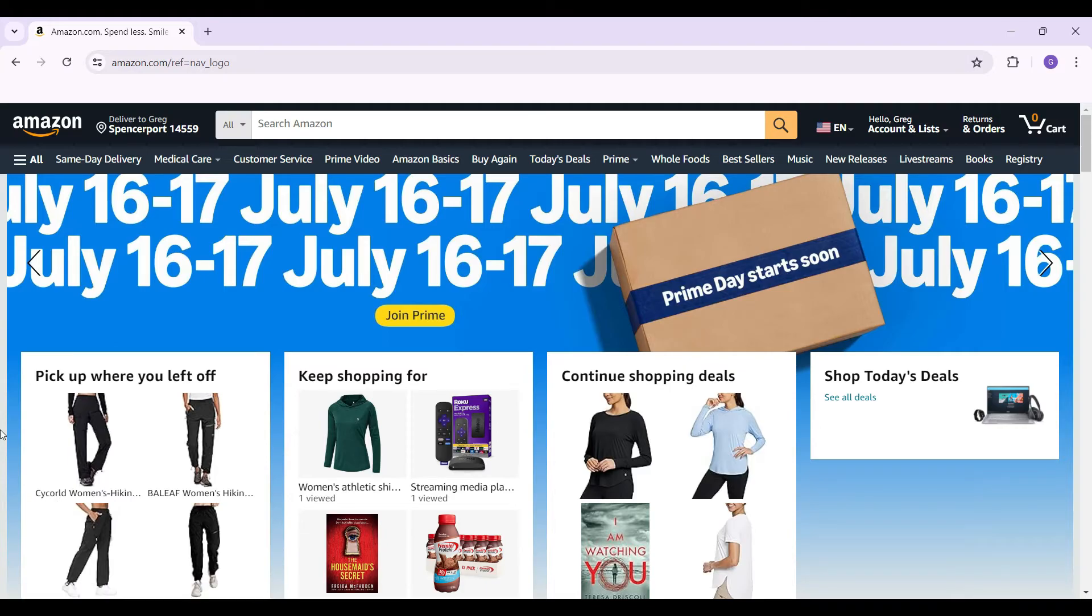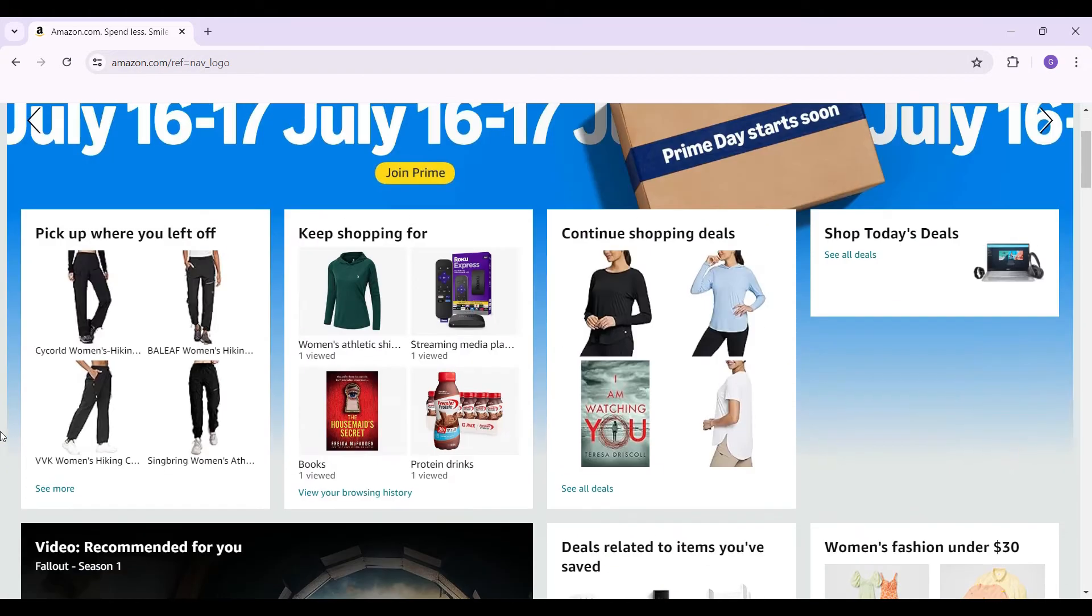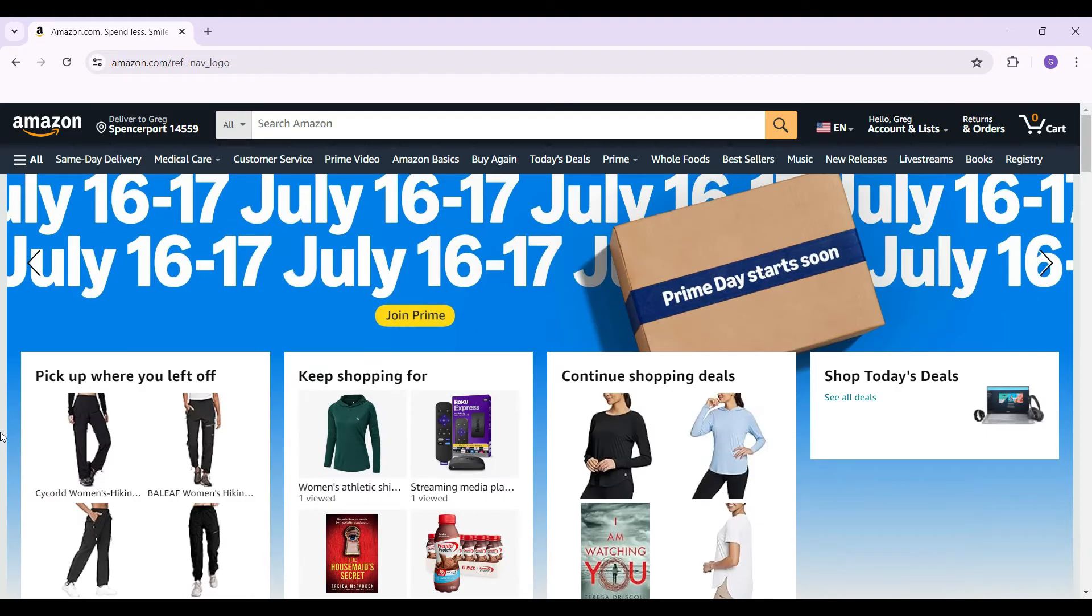I have already logged into my account. In case you have not, log in right now. It is quite easy.